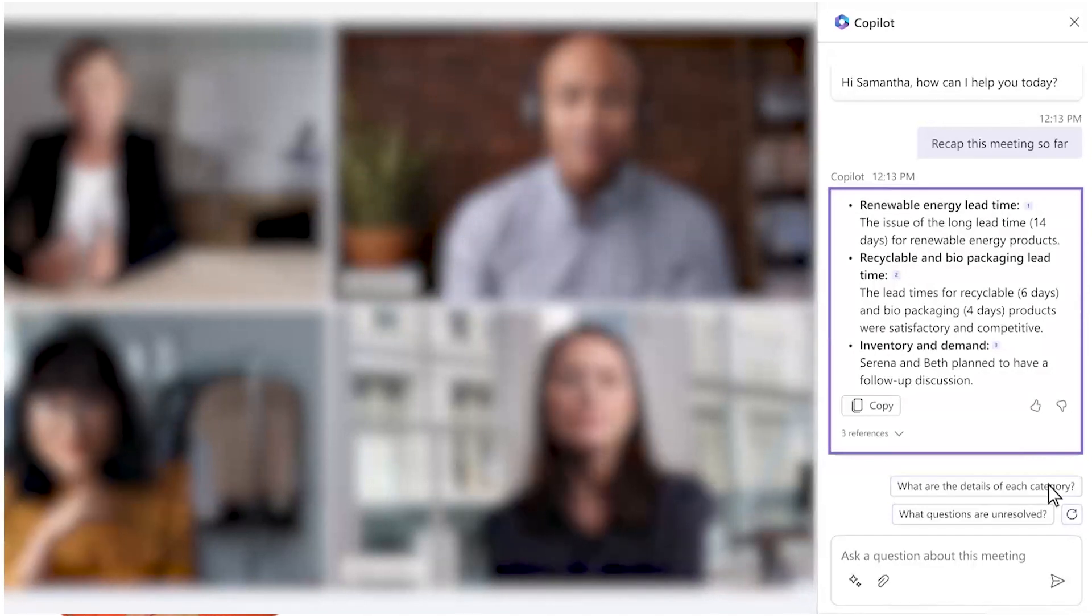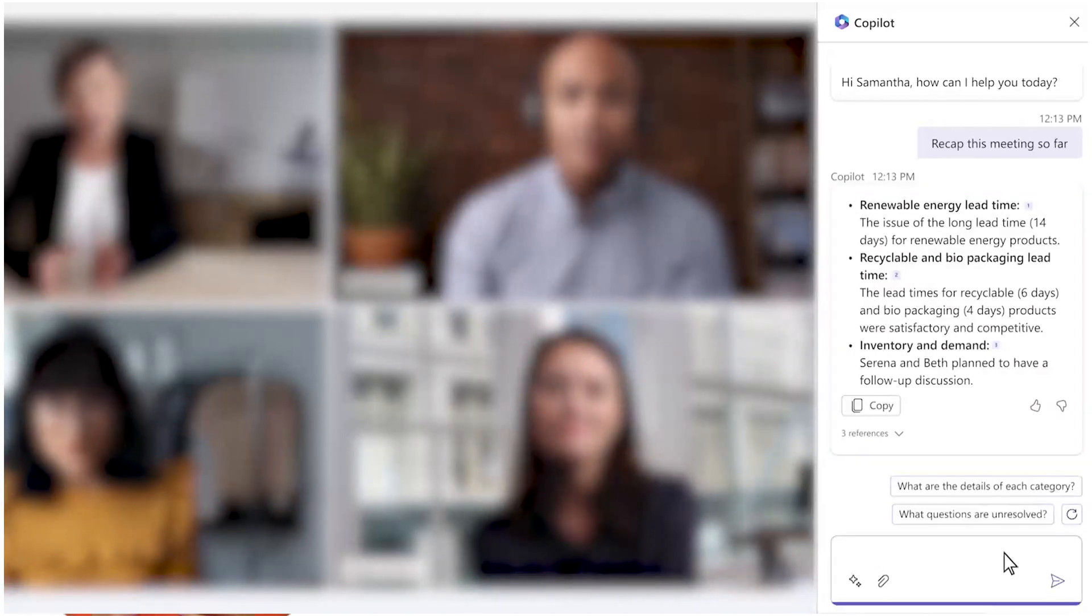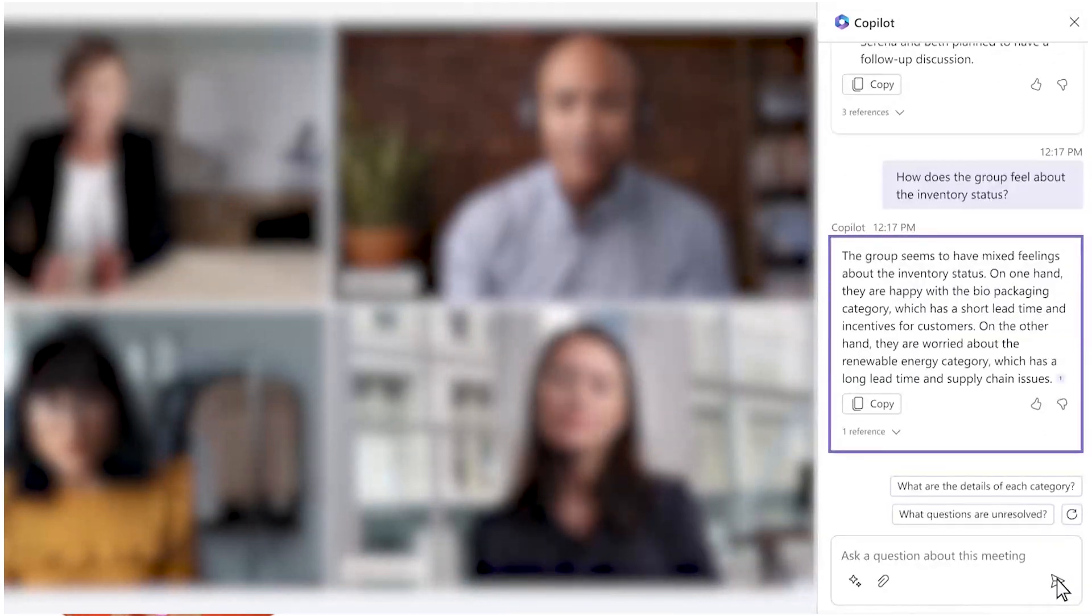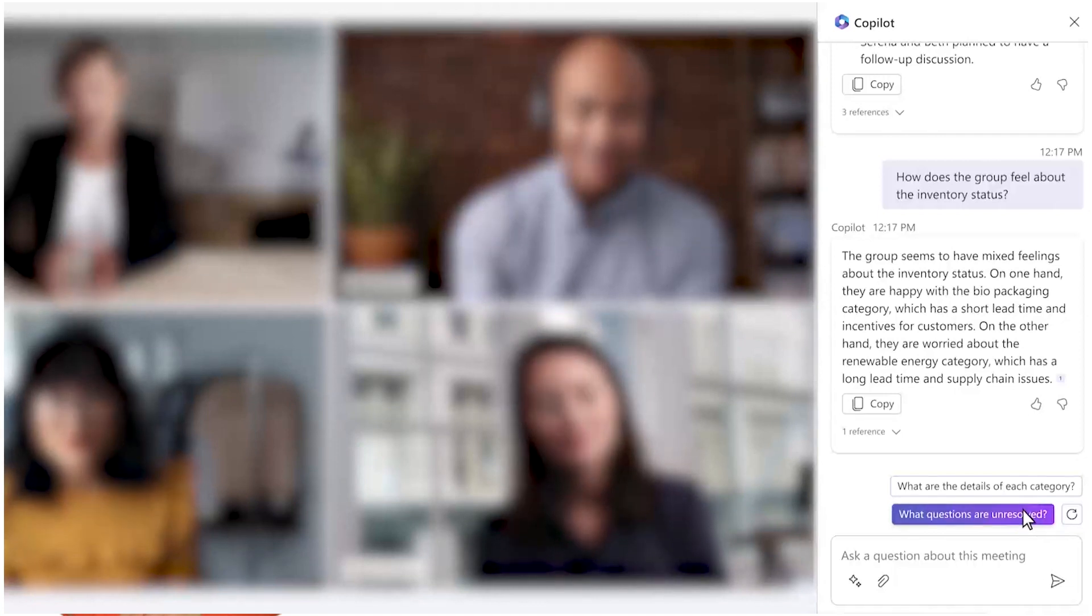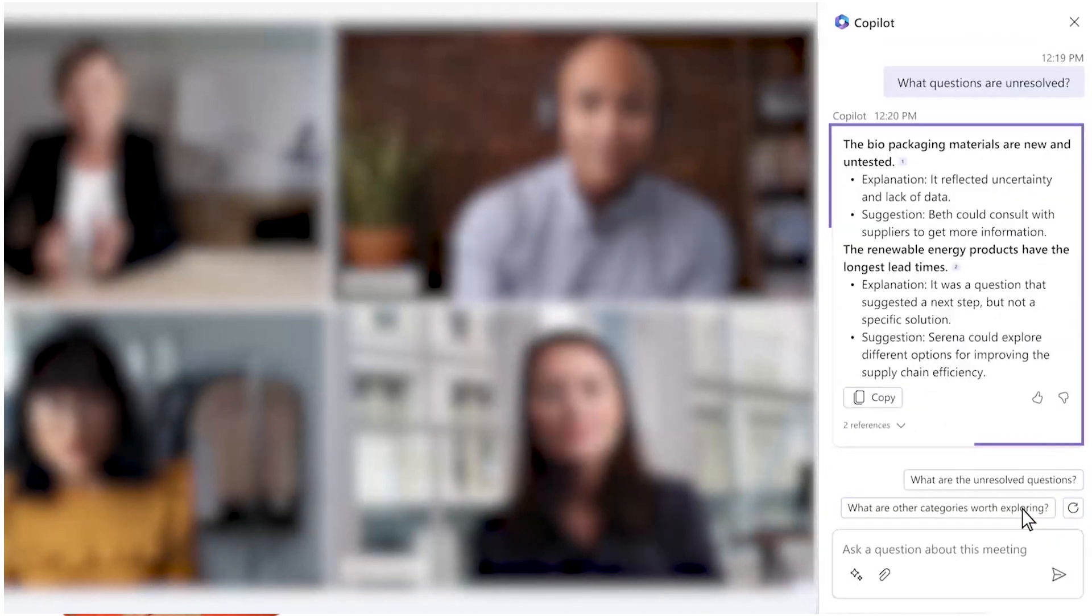And as the meeting progresses, you can check in on where people stand. You can even ask Copilot what questions are unresolved. It's just amazing to see this happen in real time during a meeting.